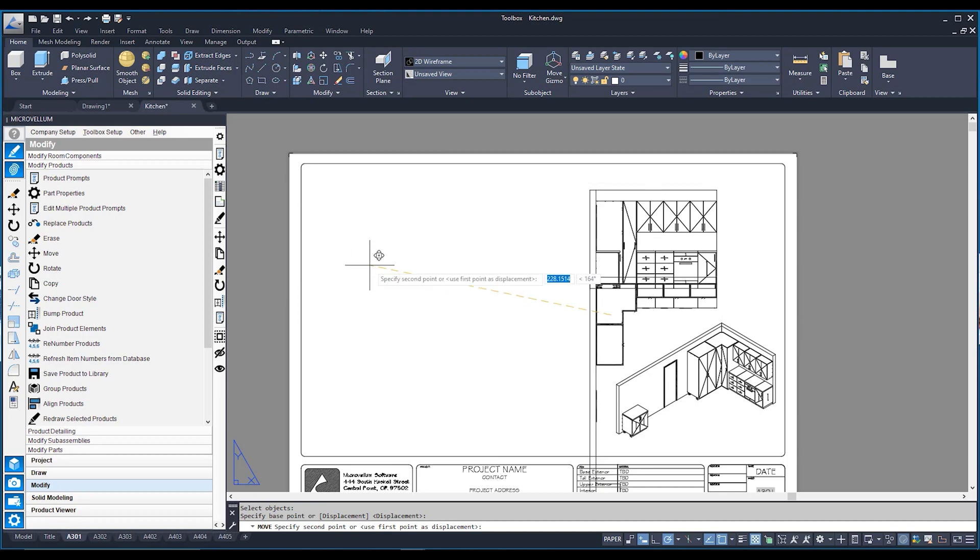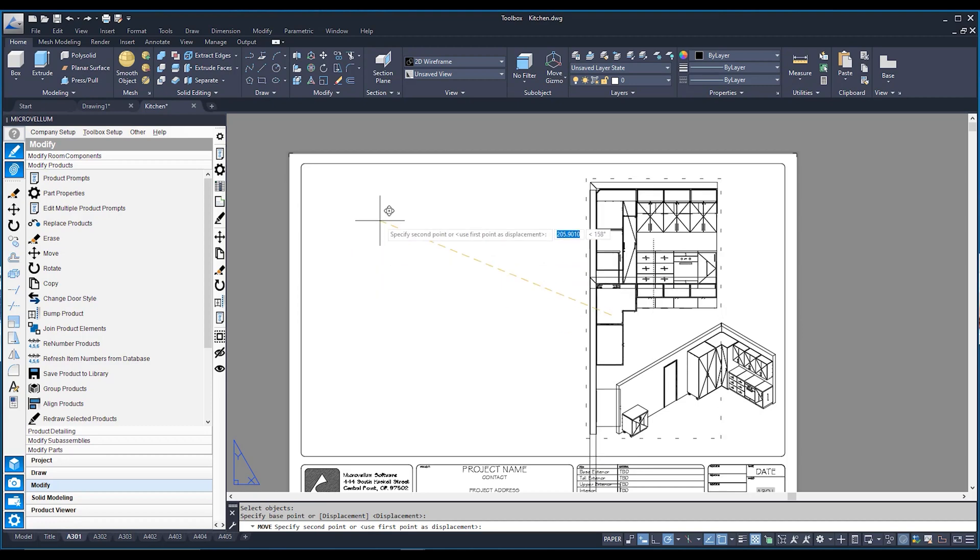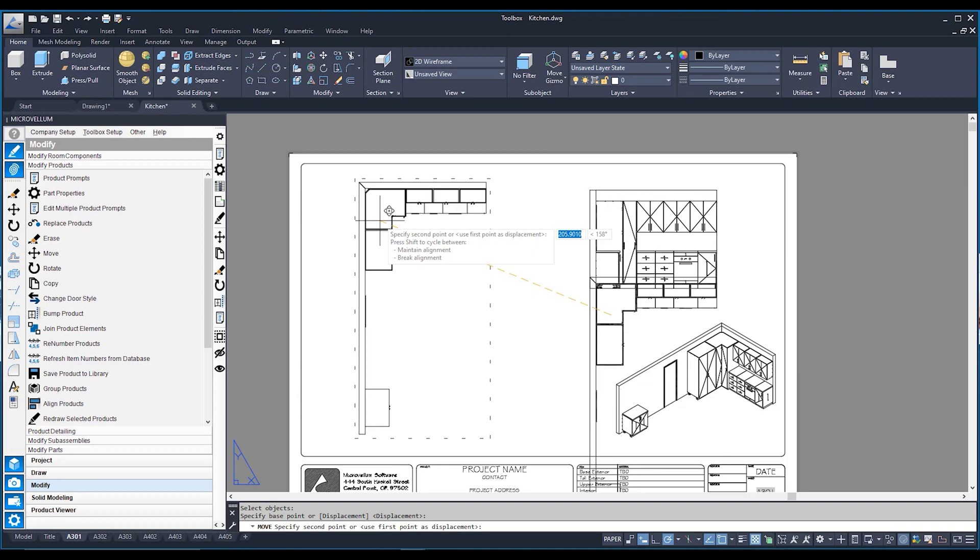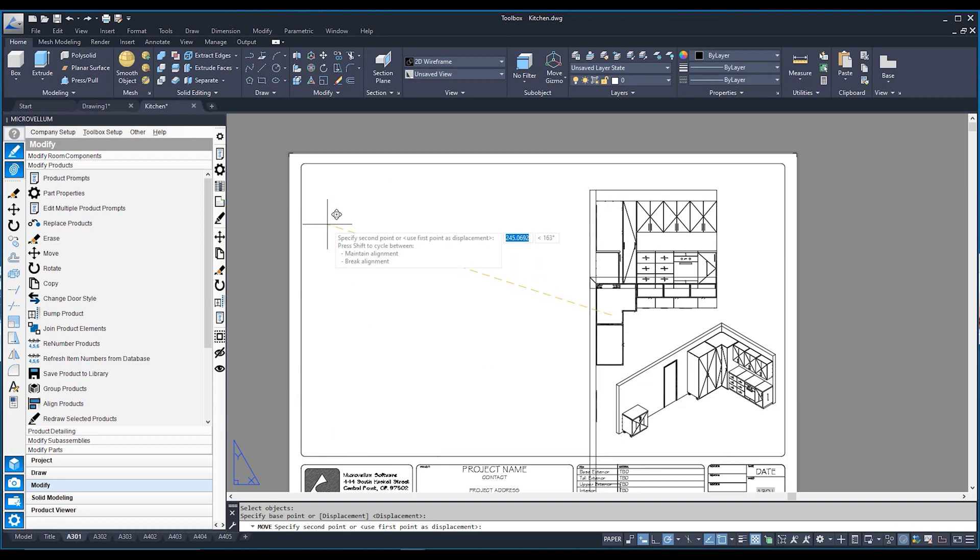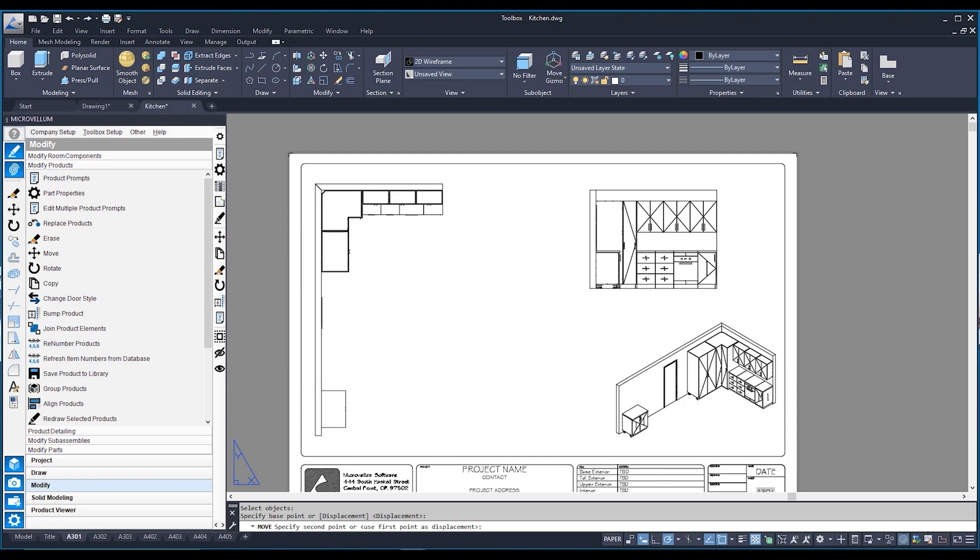Now, you can see that when I try to move him, he's only moving up and down. I just need to hold Shift, and that breaks that alignment. There he is, right over here. Good to go.